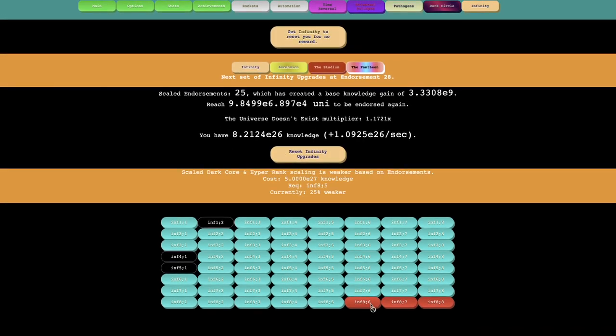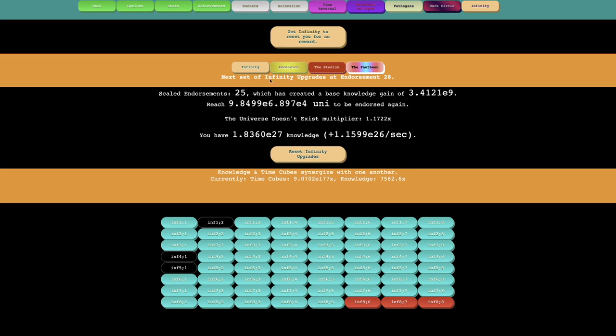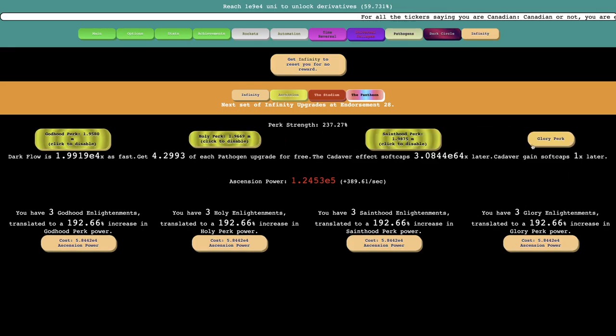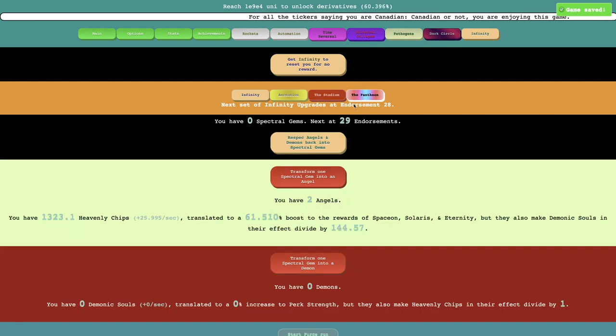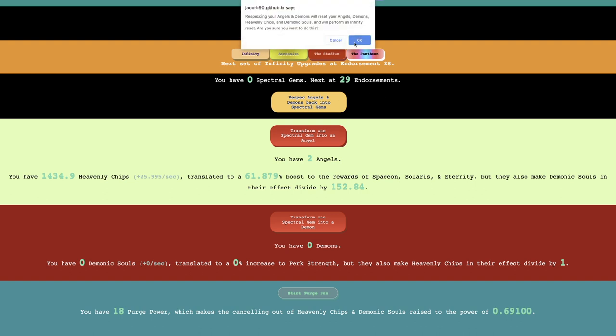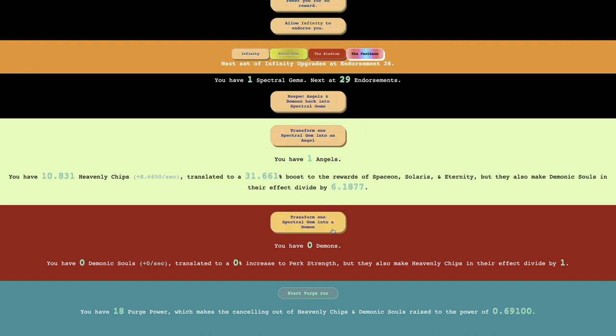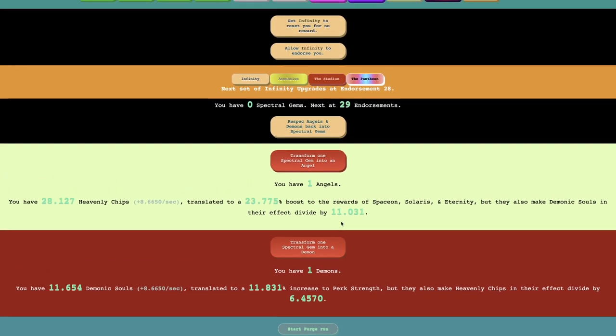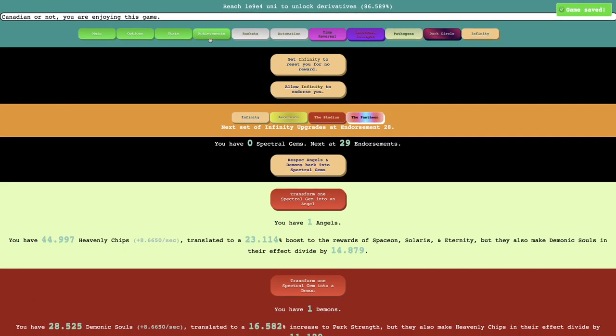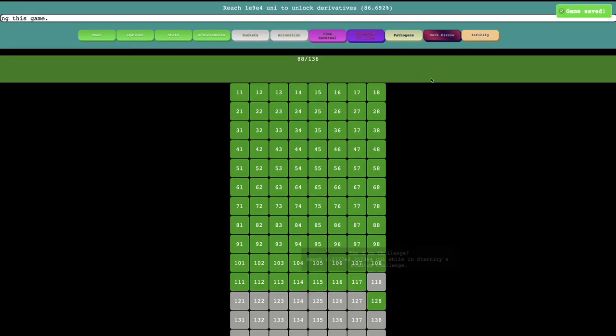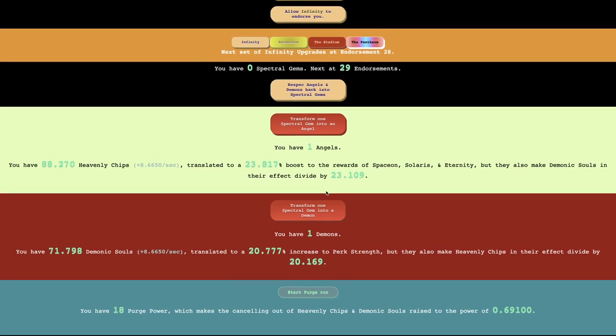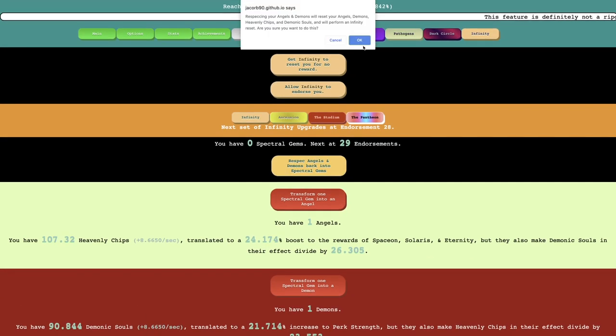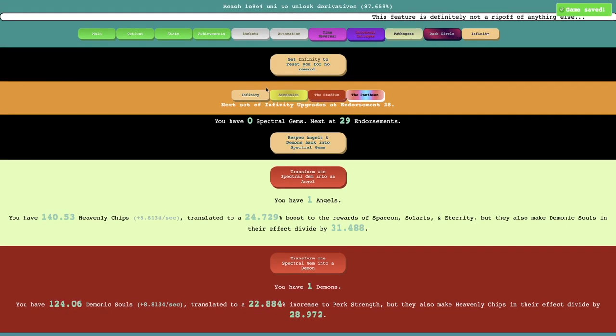I'm getting E26 knowledge every second. And the next one here is Scale Dark Core and Hyper Rank Scaling is weaker based on endorsements. So I probably should just be using these perks right now. This should help things. And maybe what I can do, maybe I can do the Infinity Reset and get this and then get this as well. There's an endorsement right there. So boom. Endorsement.